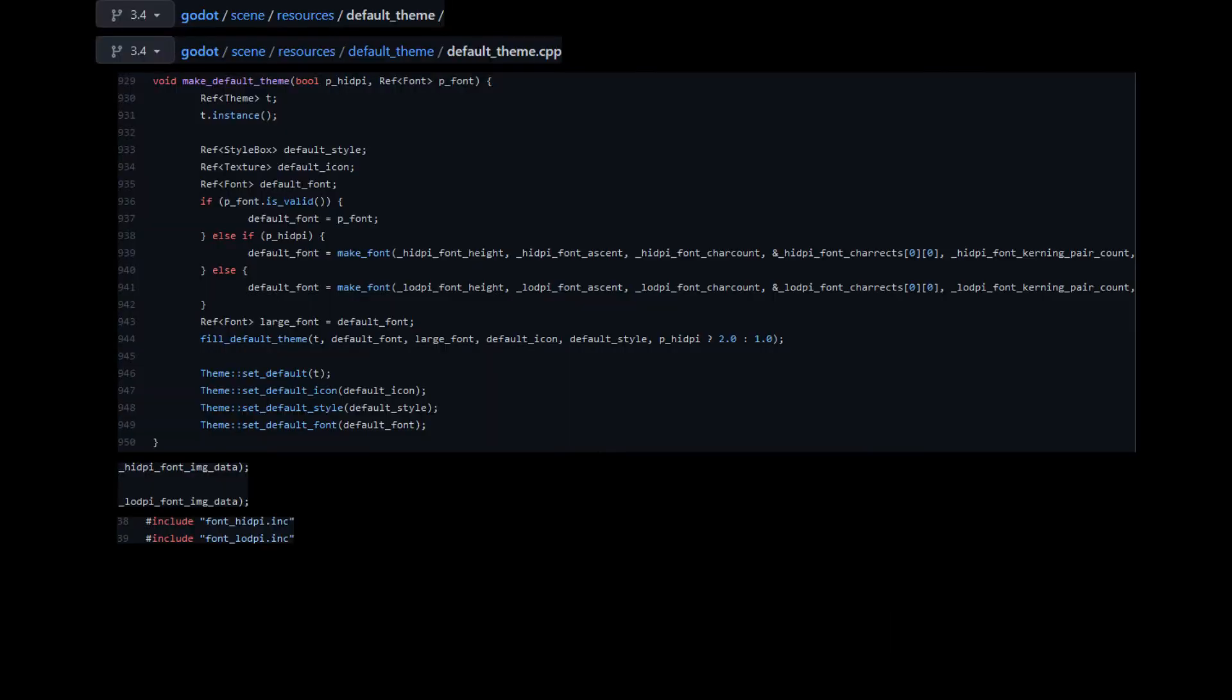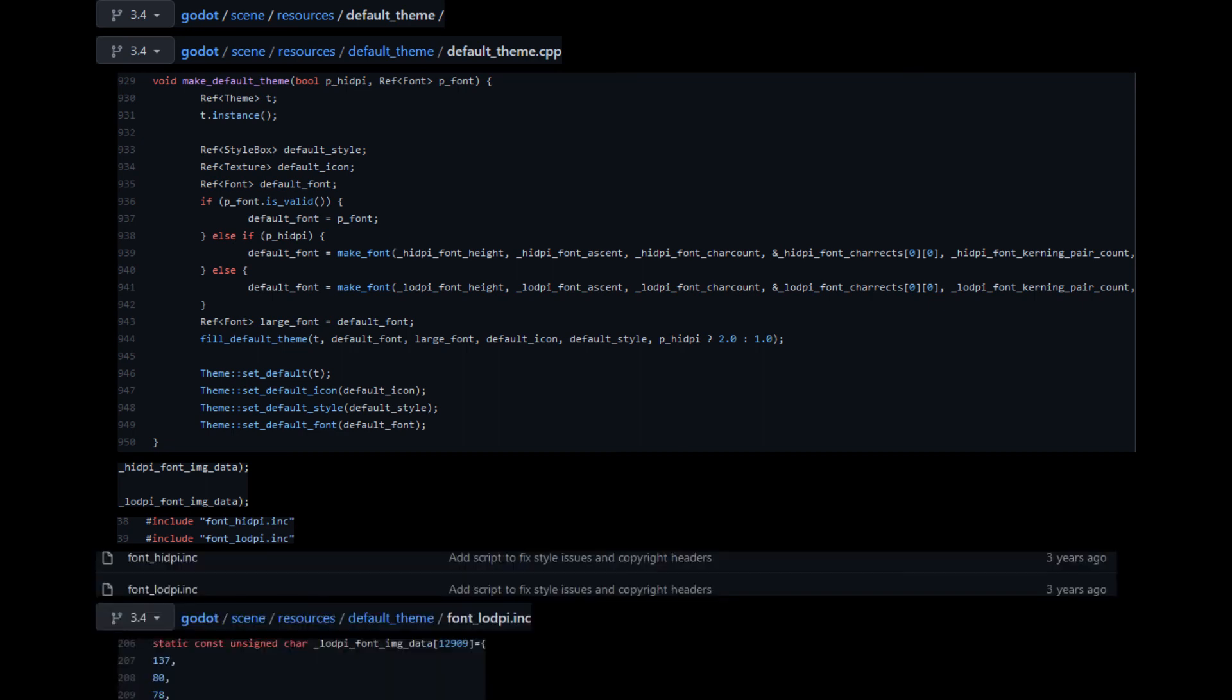Looking into the default theme, I found that at some point the static variable default font was set, and that the font data comes from an included file. That included file just contains the font data and doesn't give any more hints about what font was used.